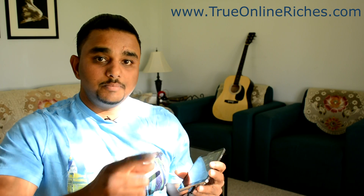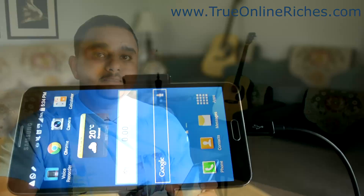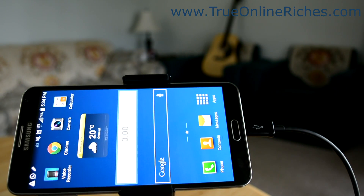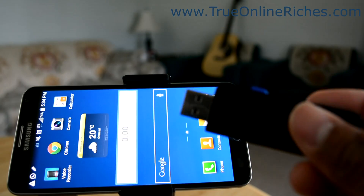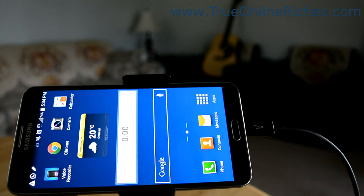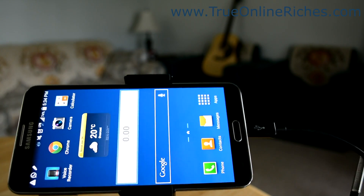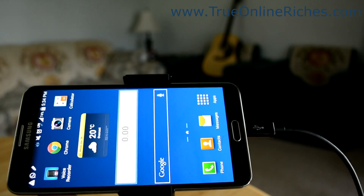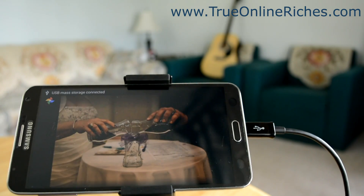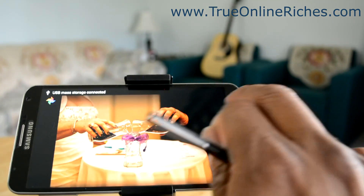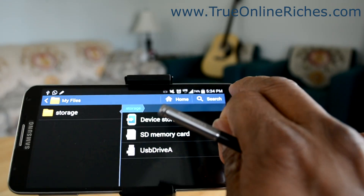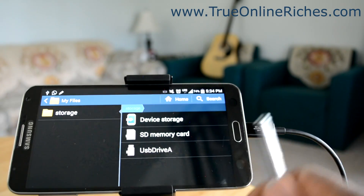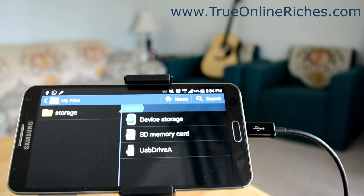I'll give you a close-up shot here and come back to you. I've plugged in my OTG cable and now I'm going to plug this flash drive into the OTG cable. You can see just in a second — I've plugged it in and here you go. You can see the files from the flash drive right now.